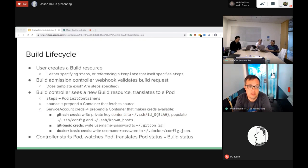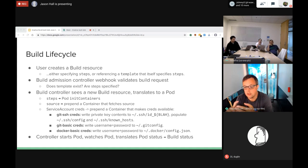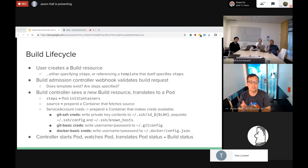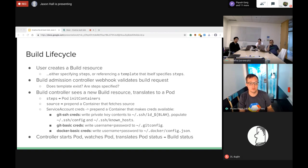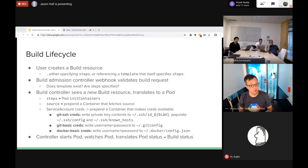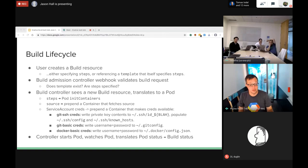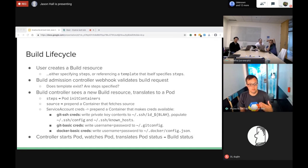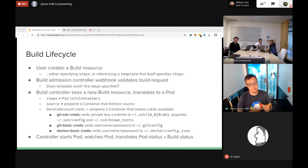The build lifecycle is: when you create a Build resource, the build controller validates it using the admission webhook - checking things like did you specify steps, if you referenced a template does that template exist. The Build then translates the request into a pod. The steps you specify become init containers in the pod. If you specify a source, a container is prepended to that list that knows how to fetch the source.